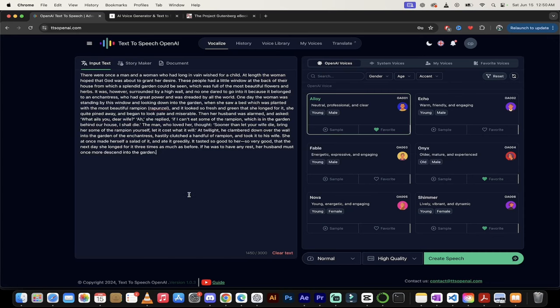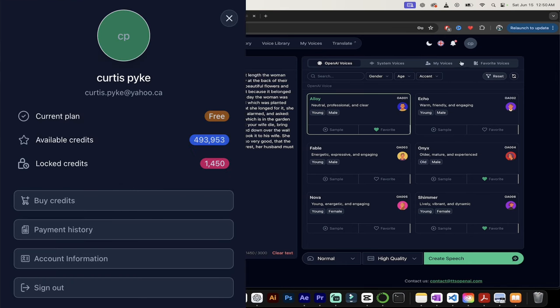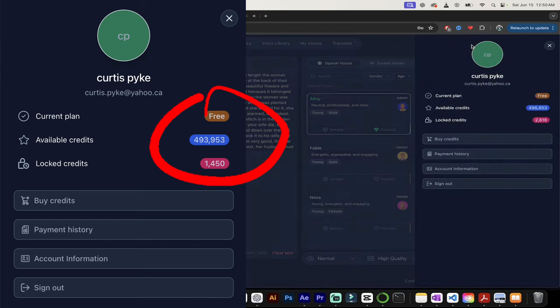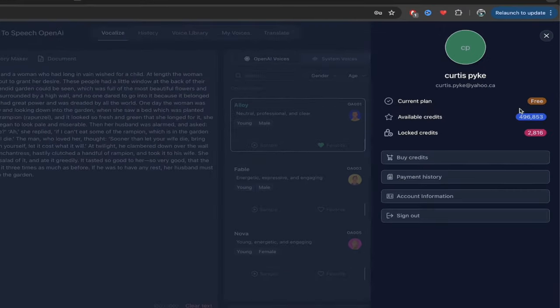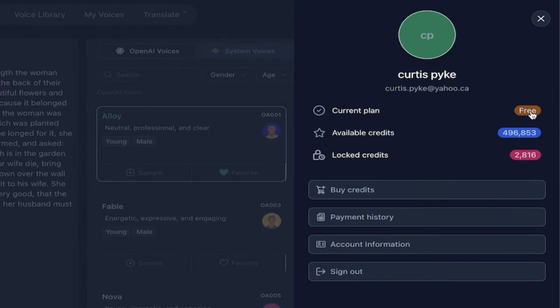All right, the first reason why I really want to show you this program is the pricing. This is crazy. I'm going to go up here. I'm going to click on my name here under CP. Look at this. My current plan is free, and I have 500,000 available credits given to me for free. I don't know how long this will last. Don't get me wrong. But as of now, 500,000 free credits.